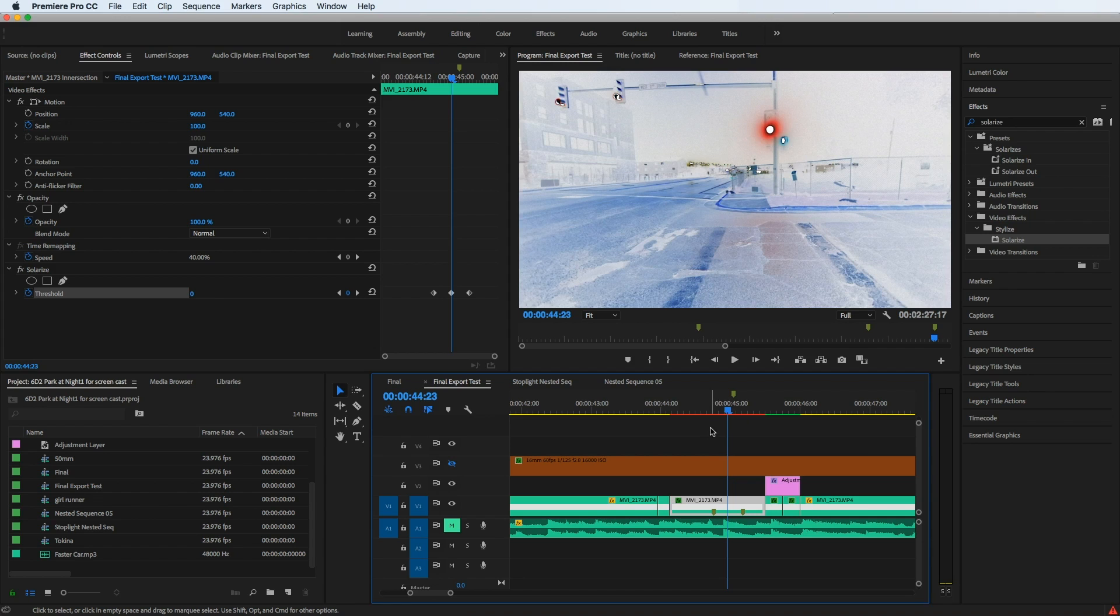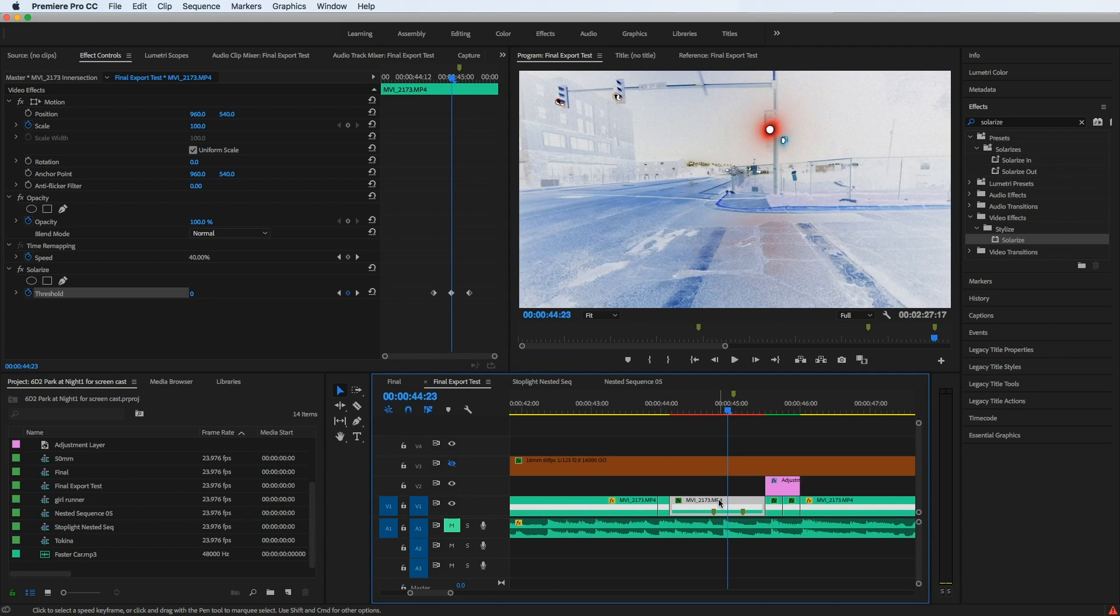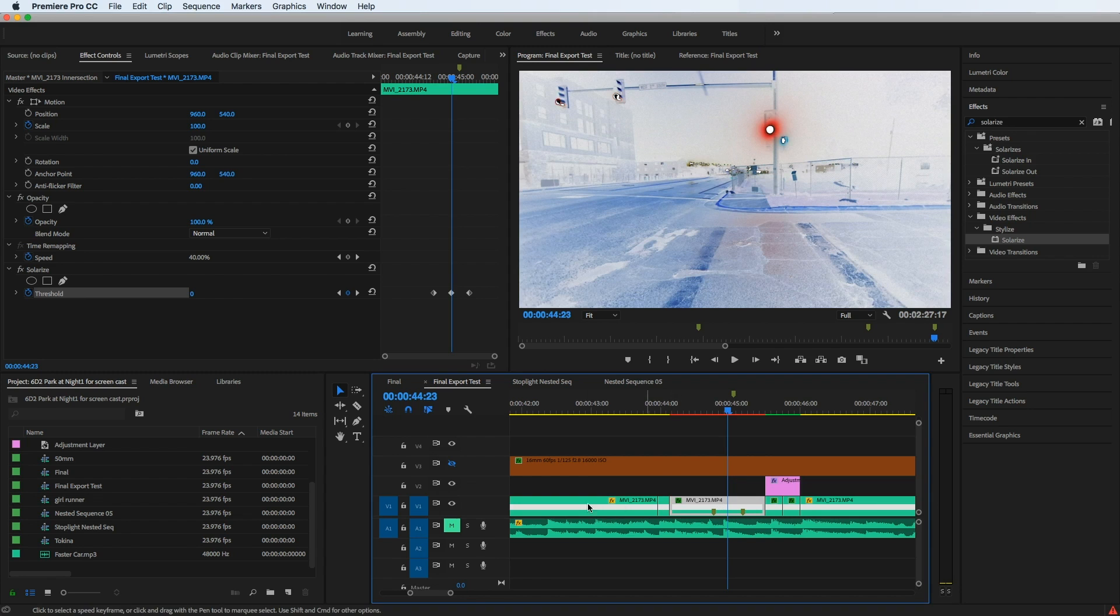So what I realized was after comparing to other clips in the timeline where I knew did have keyframing that worked, it wasn't a project problem. So it was a clip problem. So looking at this clip, I realized I had time remapping applied to it, which I did for a lot of clips in this timeline.